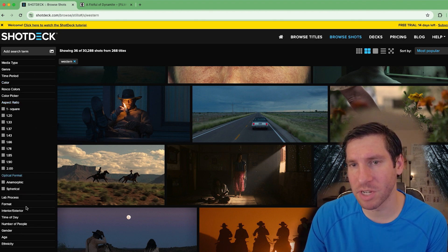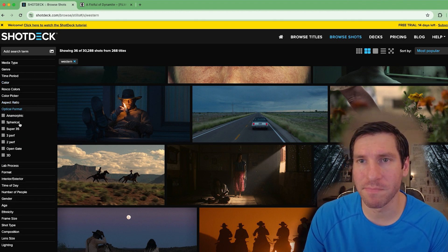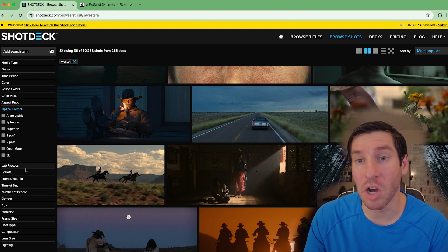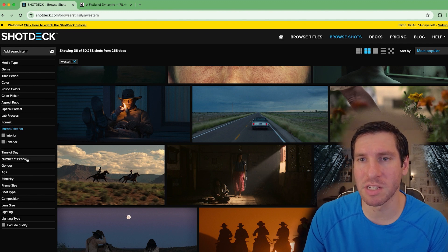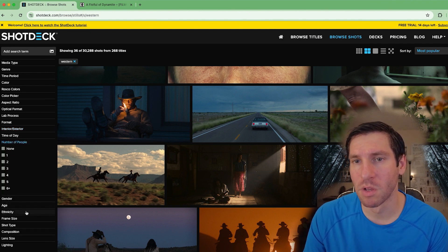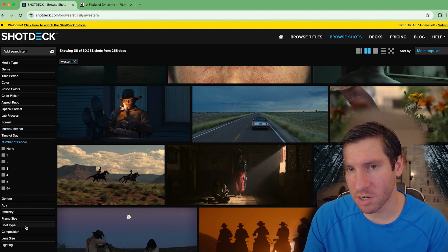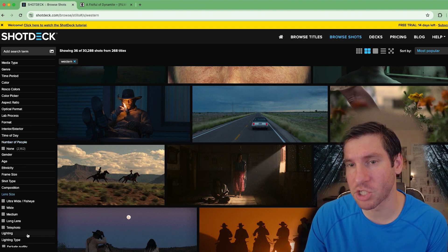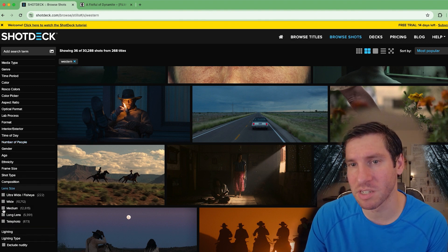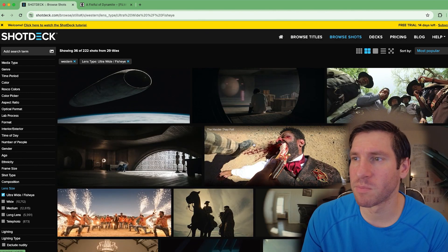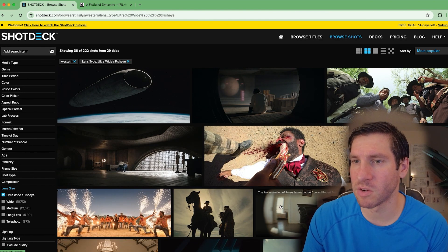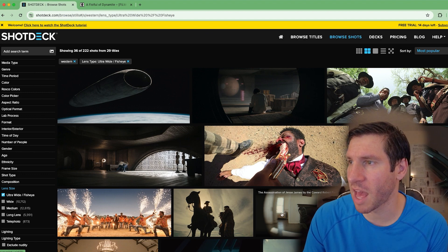It also has aspect ratio, optical format, interior or exterior, time of day, number of people, gender, ethnicity, shot type, composition, and lens size. So let's say I'm searching for an ultra wide for my Western — here are some various options for that.